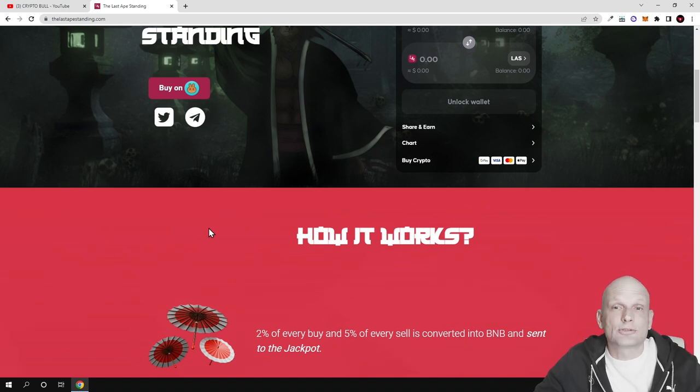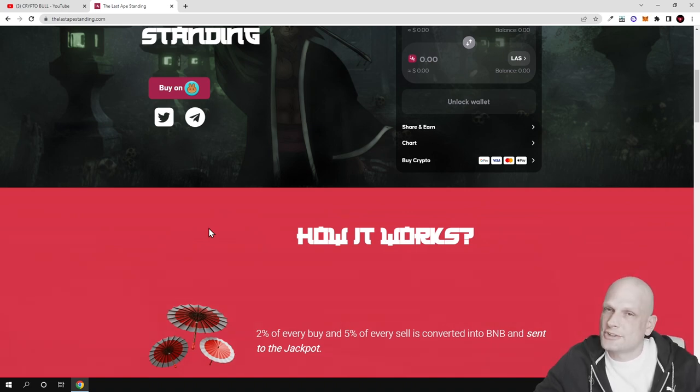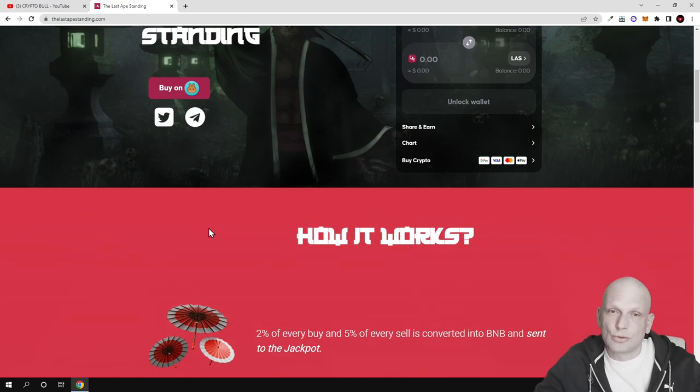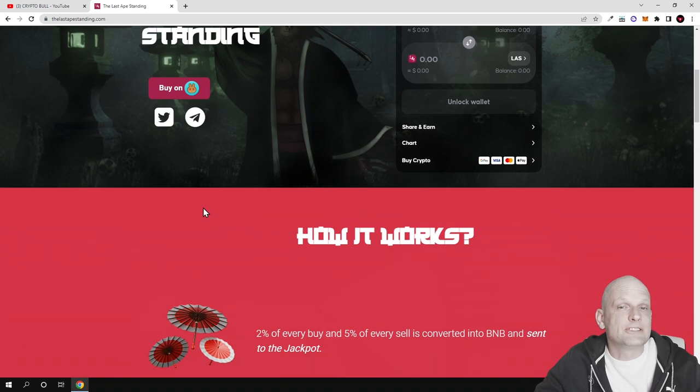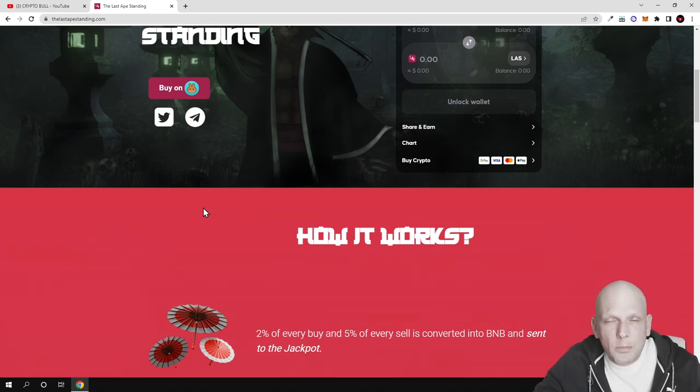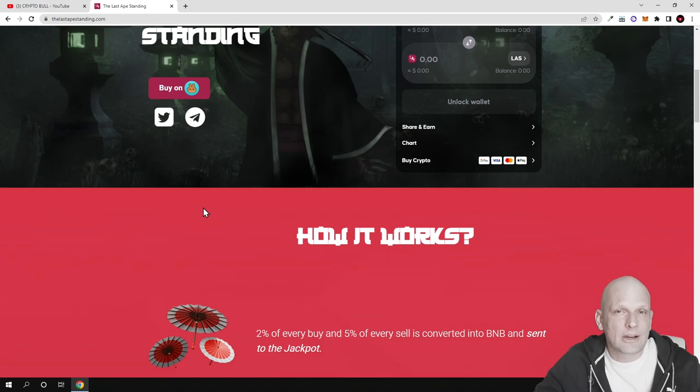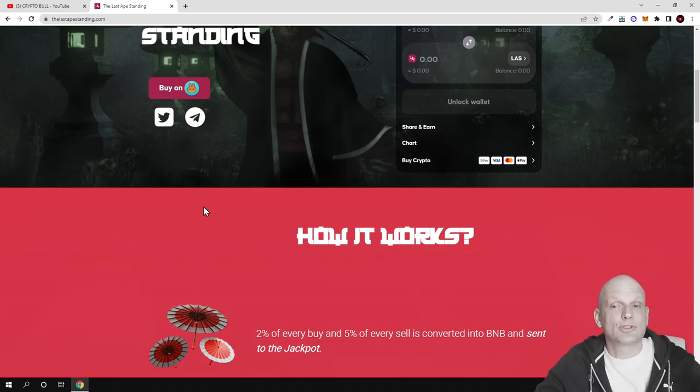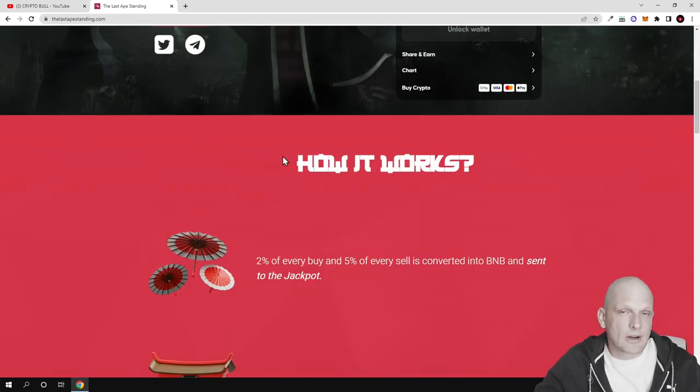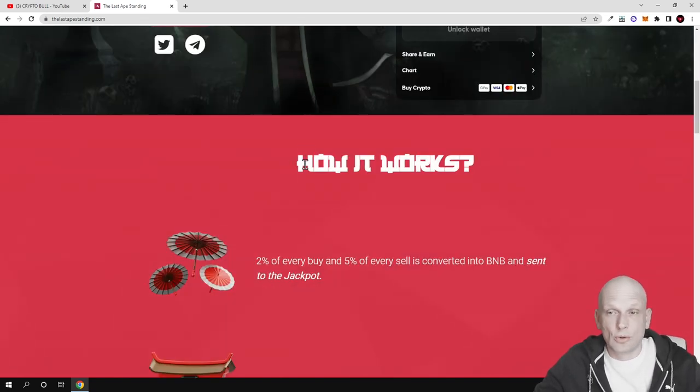Like Dogecoin and Shiba Inu - those projects really don't have anything but they exploded and are billion-dollar projects. Many people tend to jump into these types of projects. If you go to CoinMarketCap you can see the top earning projects are actually meme coins and projects like this one.